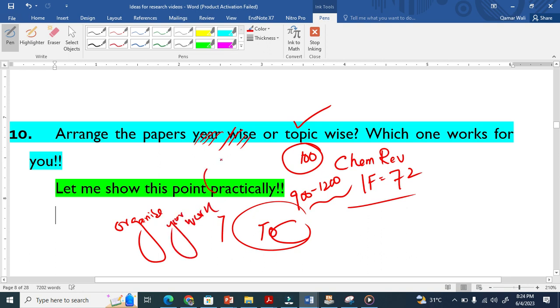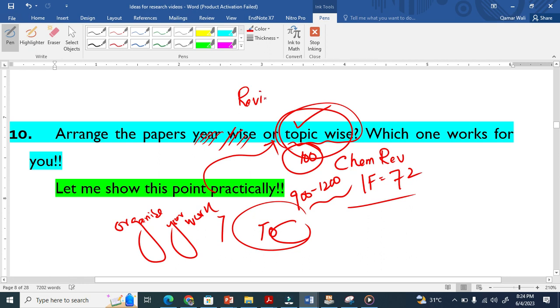For review papers, topic-wise organization works well.